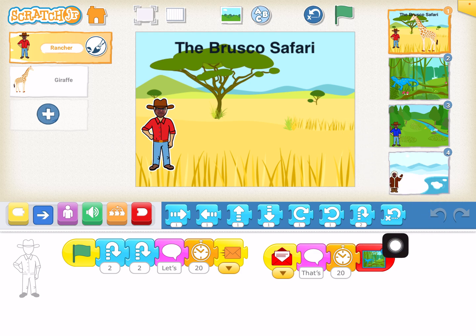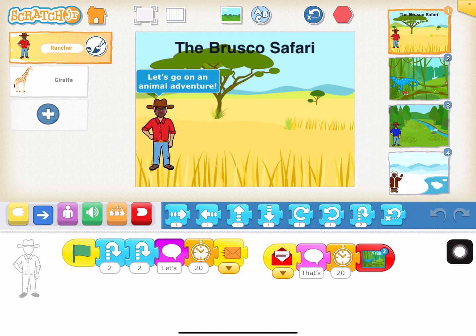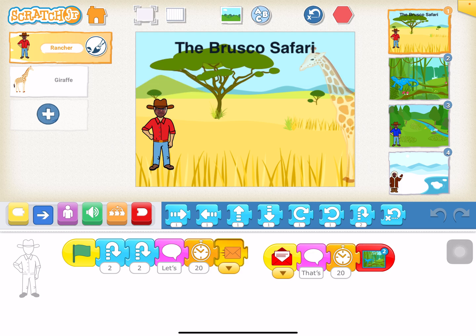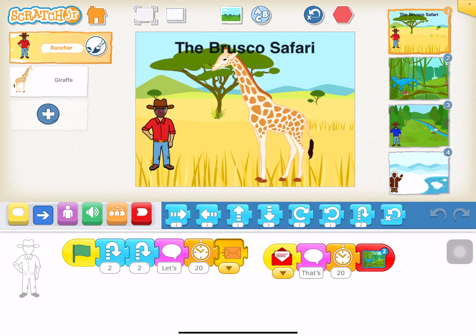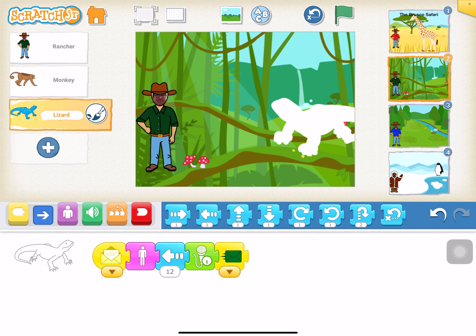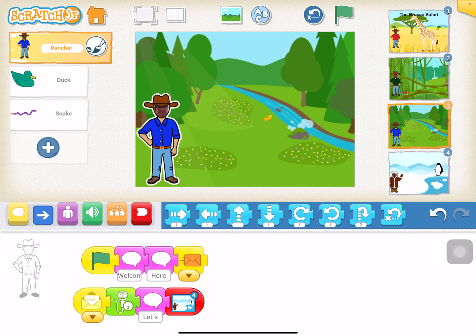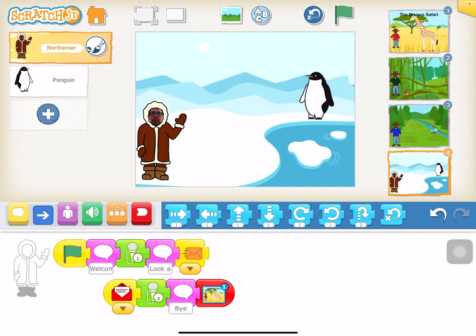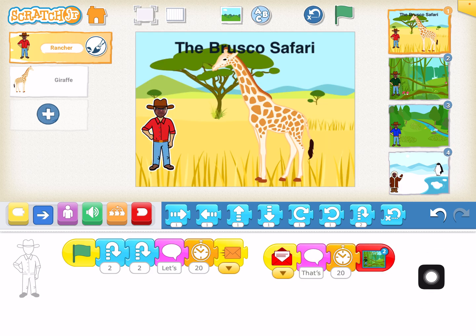The way this works is that when you hit play, you're basically going to interact with animals and hear an interesting fact about that animal and that specific geographic location. The giraffe says, 'My heart is so big it weighs 25 pounds. I need it to pump the blood all the way up my big neck to my brain.' After the first scene it jumps to the next one with a lizard and a monkey, then a duck and a snake, and then a penguin. It's a really fun activity that the students really enjoy.